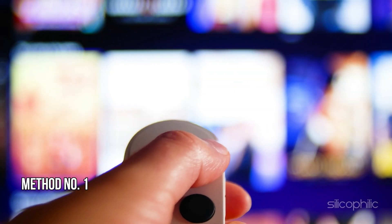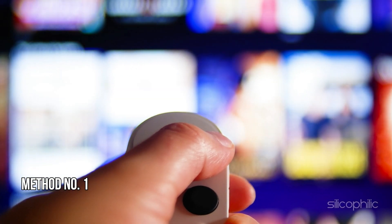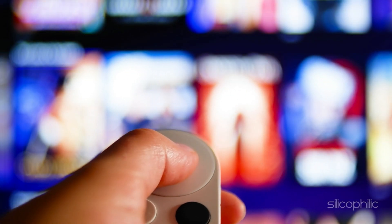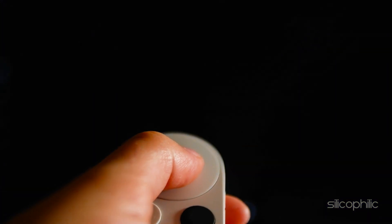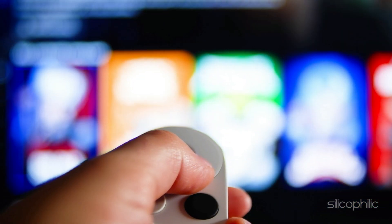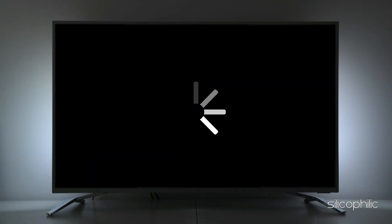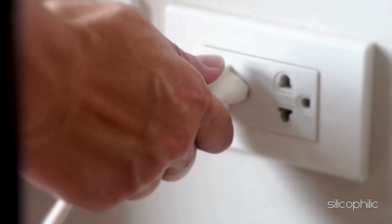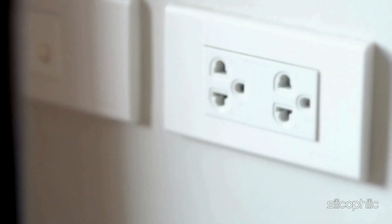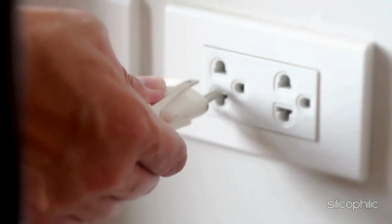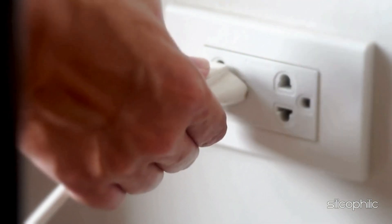Method 1: Restart the Fire Stick Device. Sometimes a simple restart can resolve the issue. Restart your Fire Stick by powering it off, unplugging the power cord for 30 seconds, and then plugging it back in and turning it on.